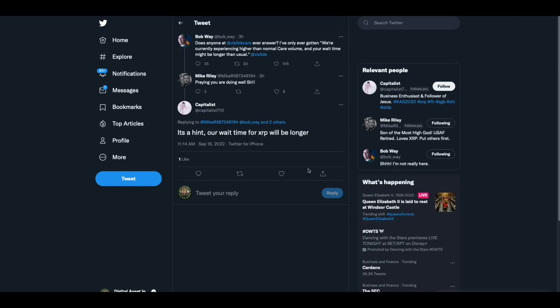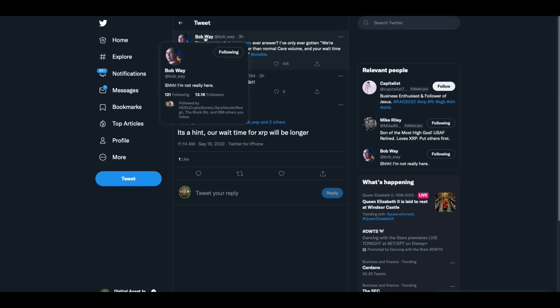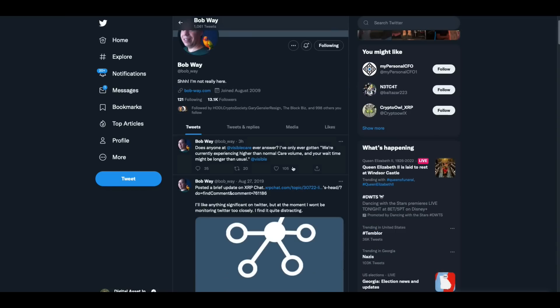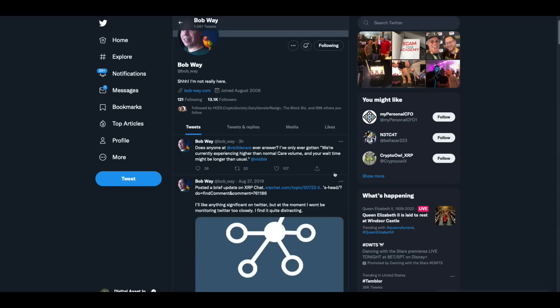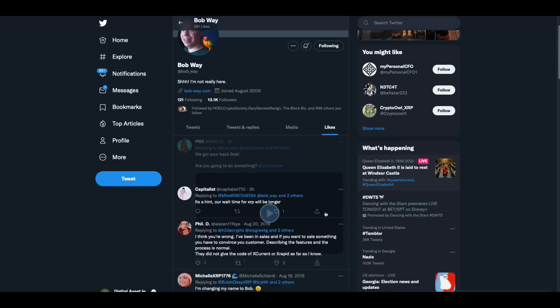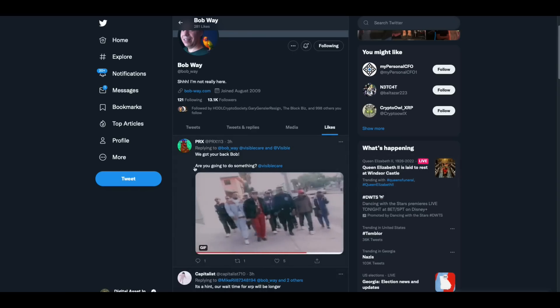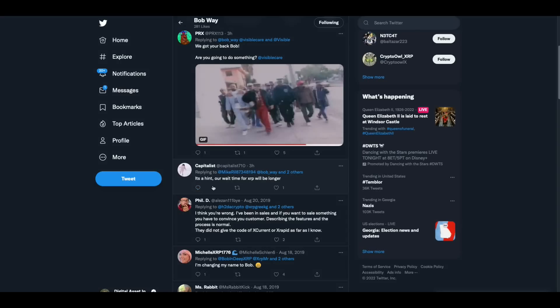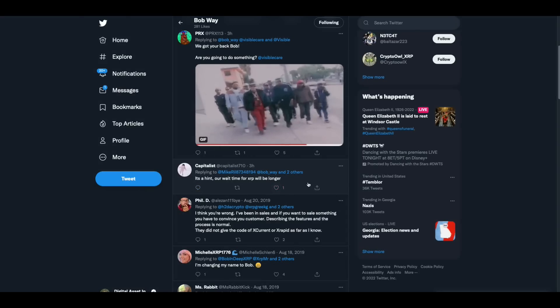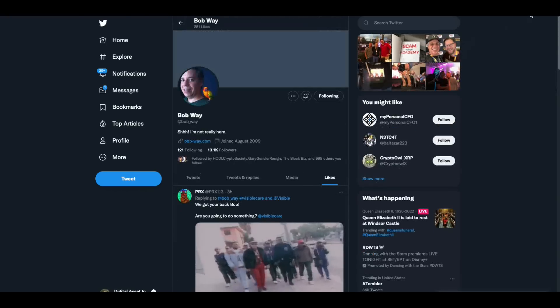Then guess who shows up today is Bob Way. Bob Way was somebody who showed up in the XRP community about two years ago, I think now. And he was doing interviews. He was going to meetups. He was doing all this stuff. And this guy was one of the first 10 employees at Ripple. And then all of a sudden, he disappeared. And I don't know what the reasons were, but he just disappeared. And today, for the first time, actually, for the last time he tweeted was on August 27th of 2019. He shows up today, and he's just asking some question, having nothing to do with crypto. And then, but what's interesting is he liked something, too. First, this guy says, we got your back. Are you going to do something? And then he says, this person had said, it's a hint. Our wait time for XRP will be longer. And he liked it. And hopefully, he was joking there.